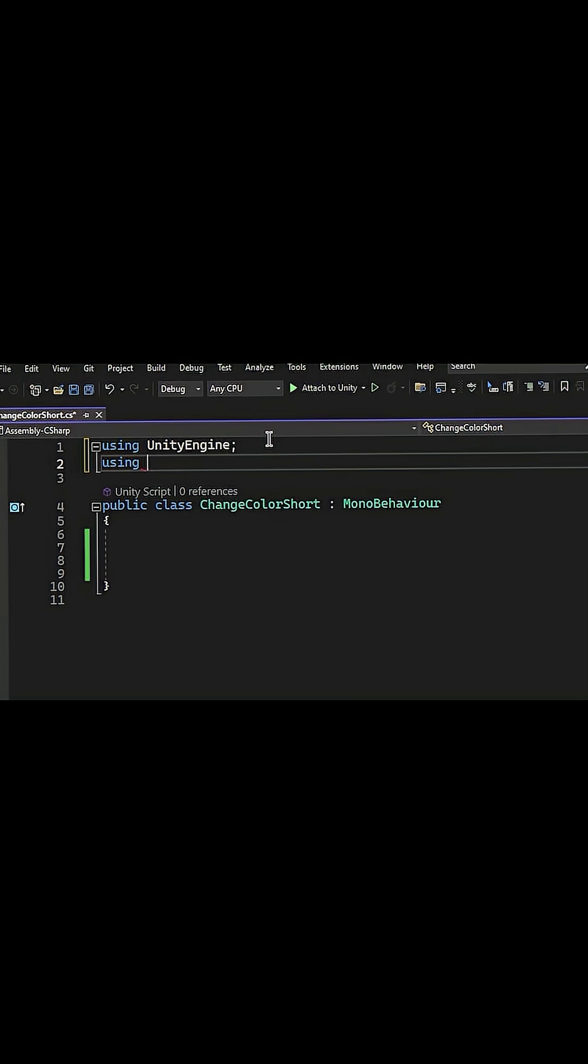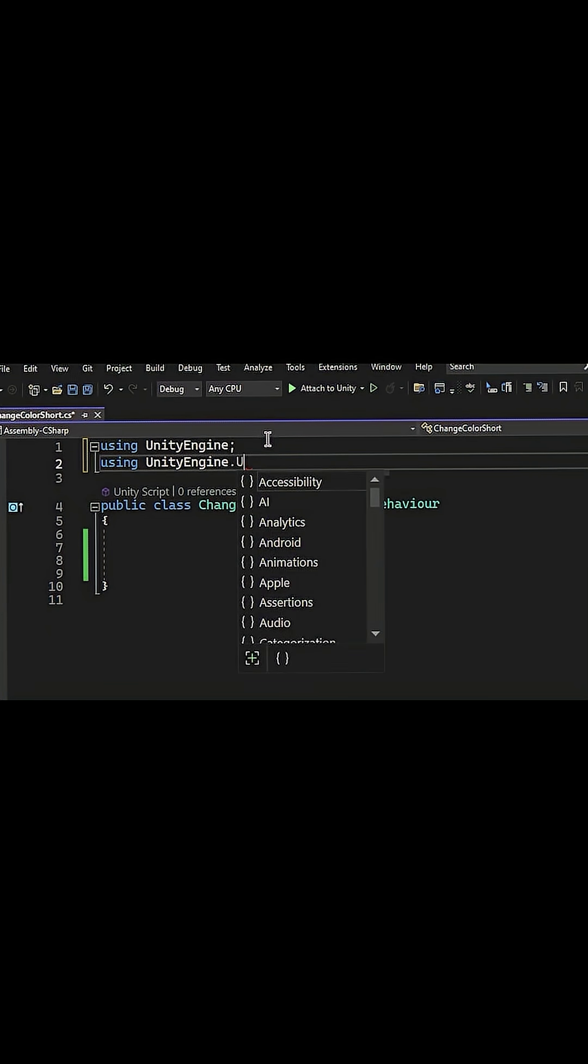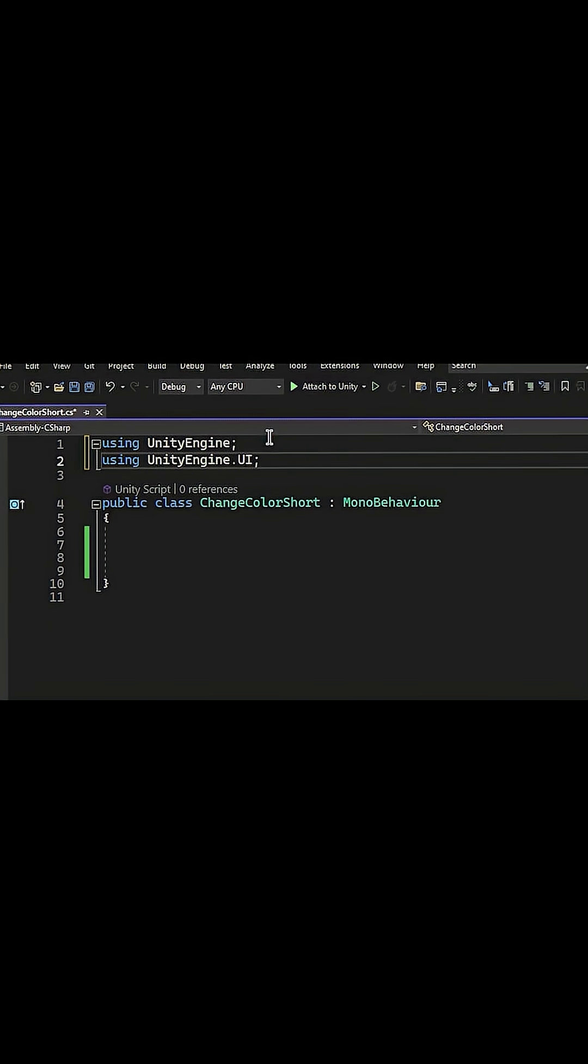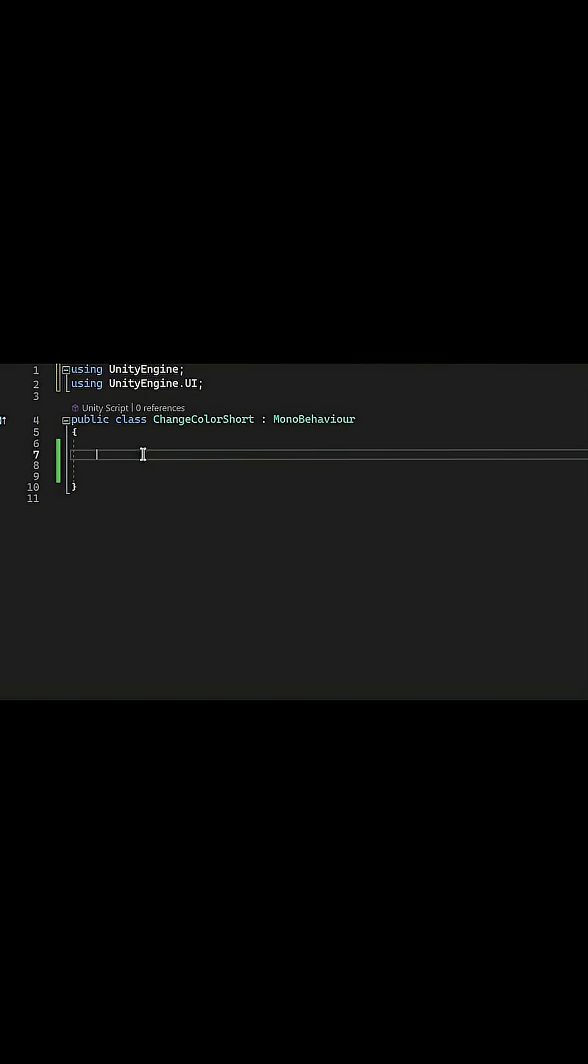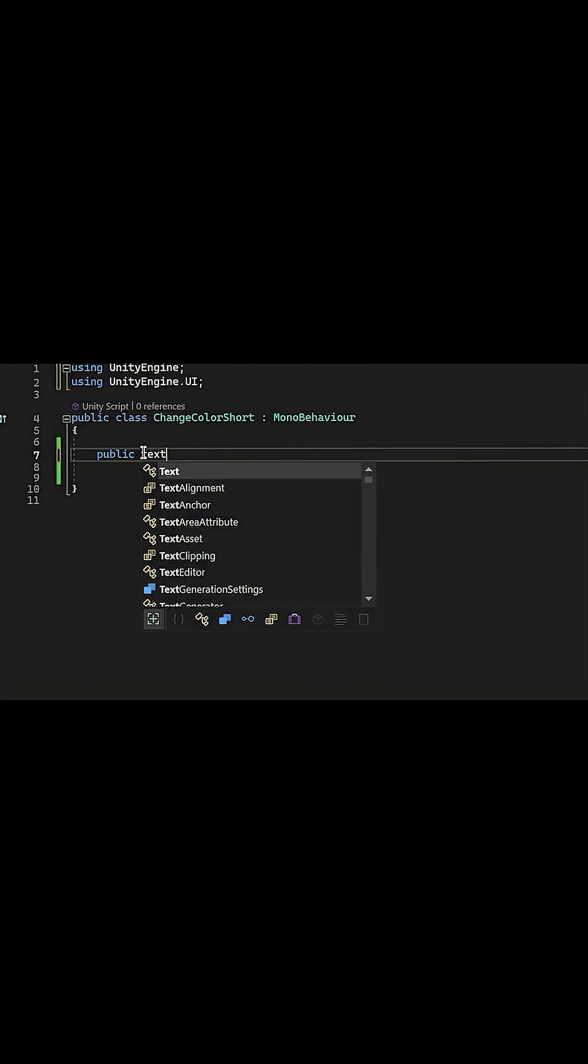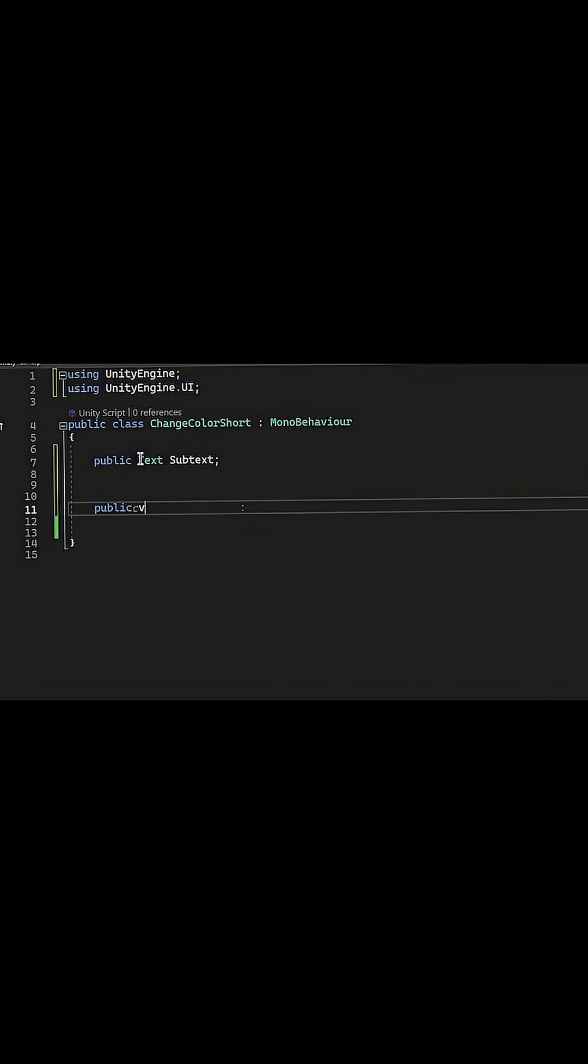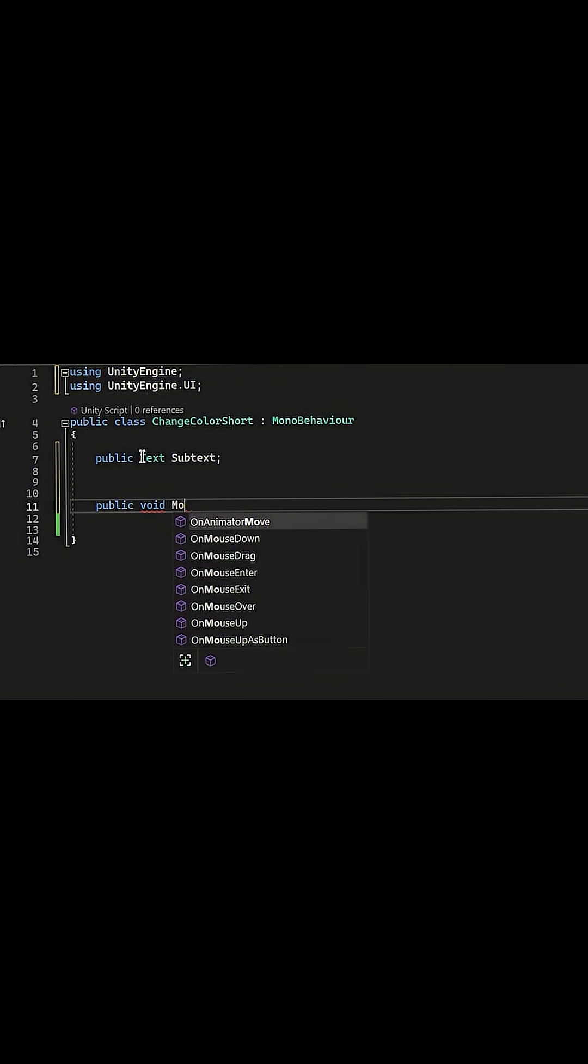We're gonna be using a text file in here, so we say using UnityEngine.UI up here so we can get a text file. Then we say public text, I'm gonna name it subtext. Then we need two voids. First one is gonna be public void mouse in color.